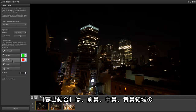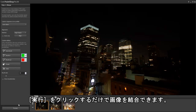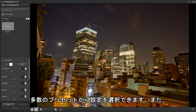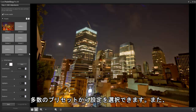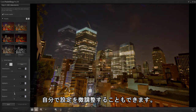Exposure Merge lets you bring out color and detail in the foreground, mid-ground, and background areas. Simply click Process to merge the images. For more creative options, you can choose from a number of different presets or fine-tune the settings yourself.